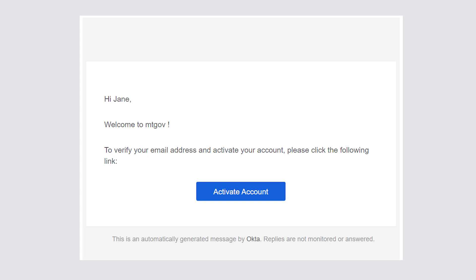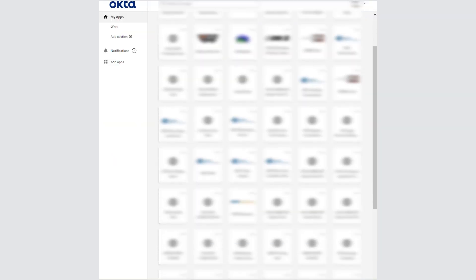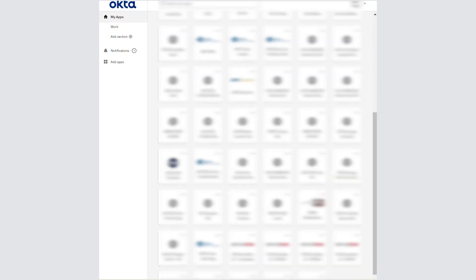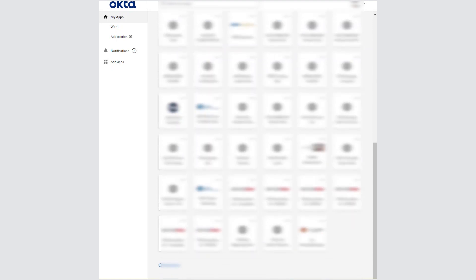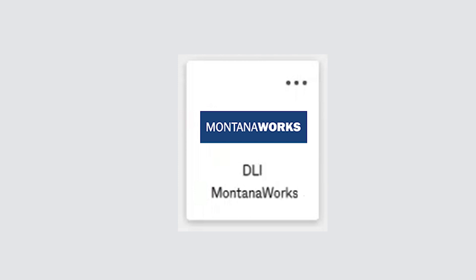You will then receive a confirmation email prompting you to click on Activate Account. You will then be directed to the Okta landing page. Scroll down through the tiles until you locate the tile that reads DLI MontanaWorks, and select this tile.